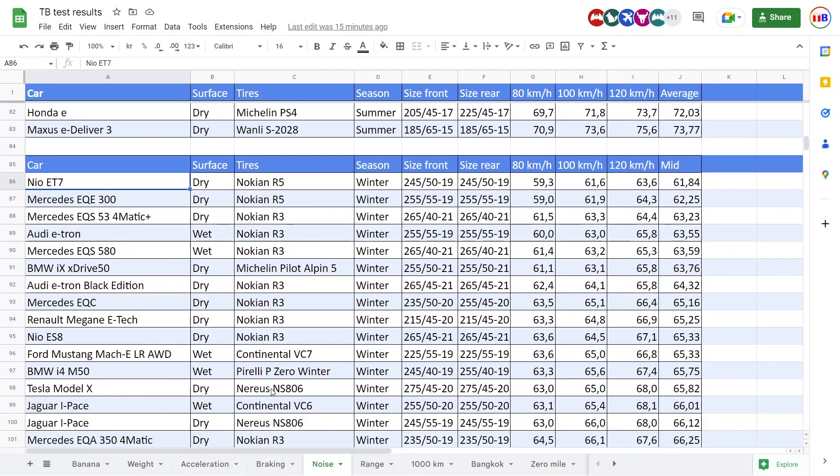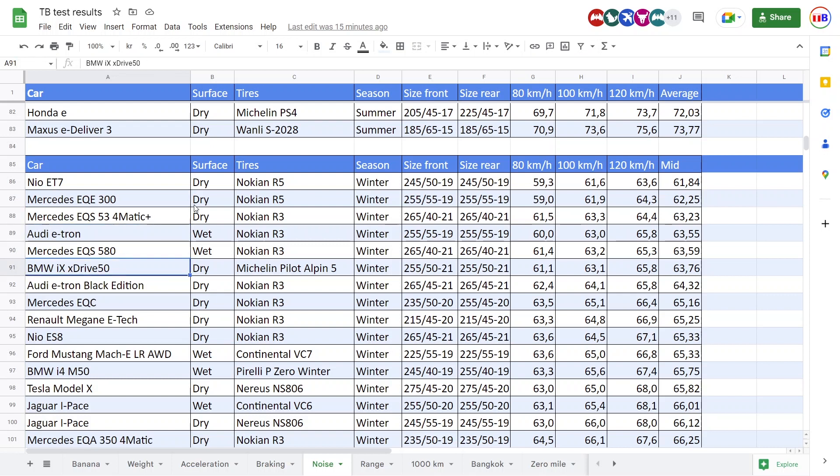But then what you want to see is noise. Look here. Look here. Mercedes go home. E-tron go home. BMW go home.